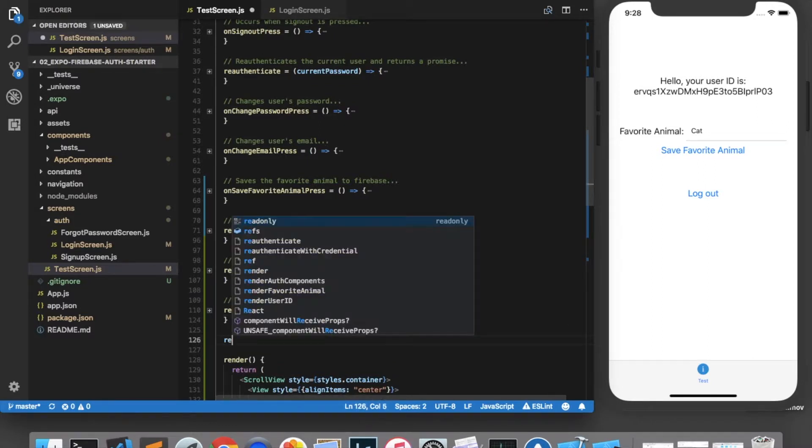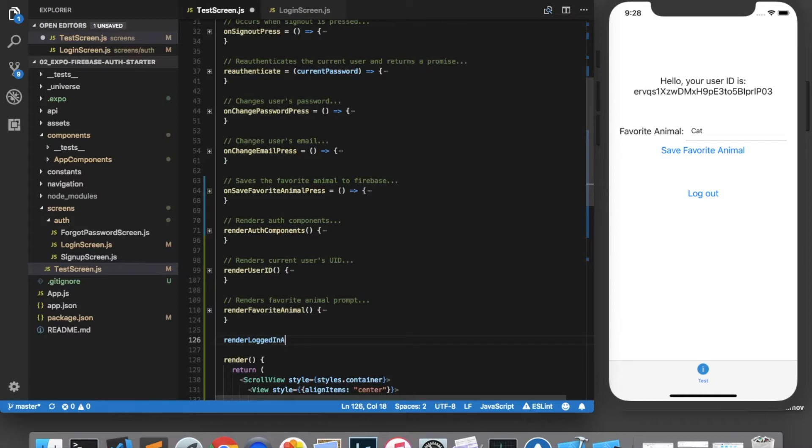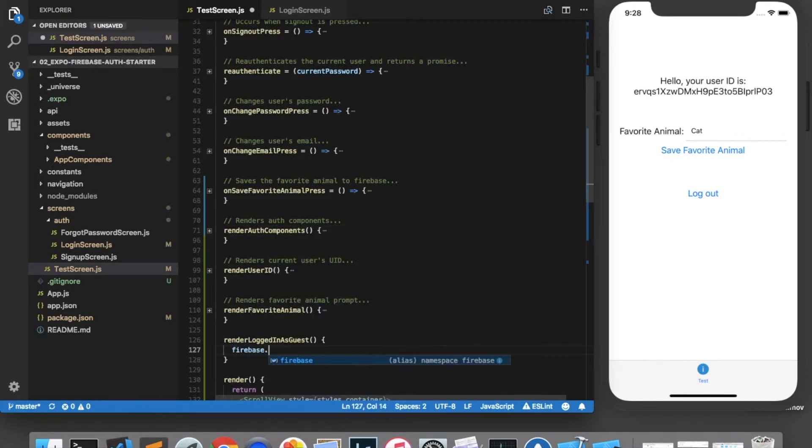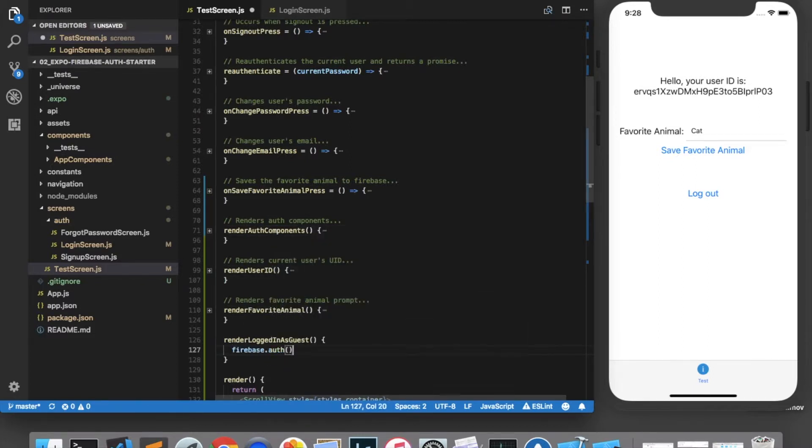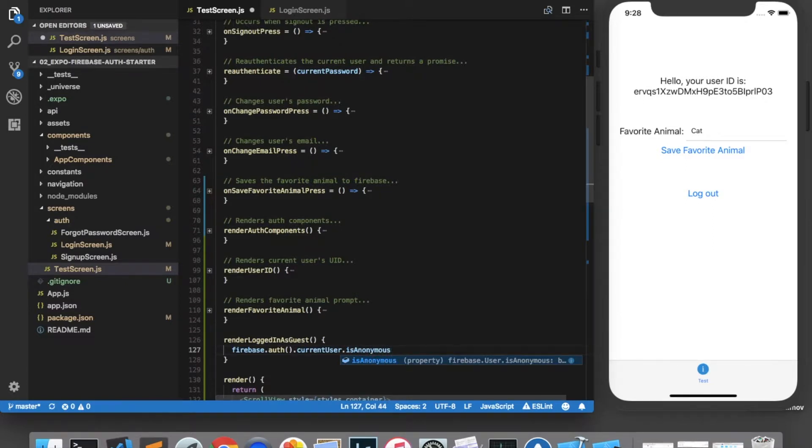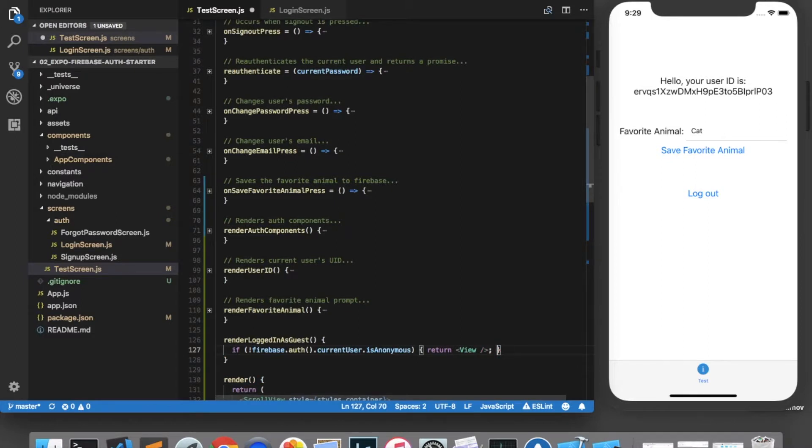So we'll add a function here render logged in as guest. And the way that you check whether a user is signed in as a guest or not is you call Firebase dot auth dot current user dot is anonymous. And this is a Boolean that will return true if they are signed in as a guest. So let's put an if statement here. And if they are not anonymous, then we'll just return a blank view. But if they are anonymous,